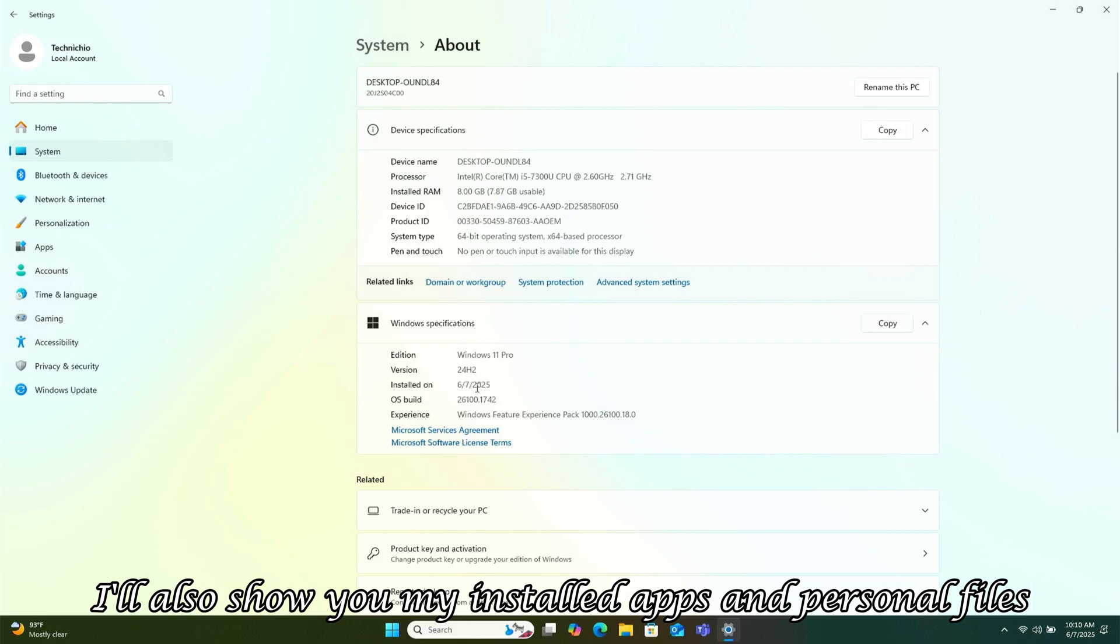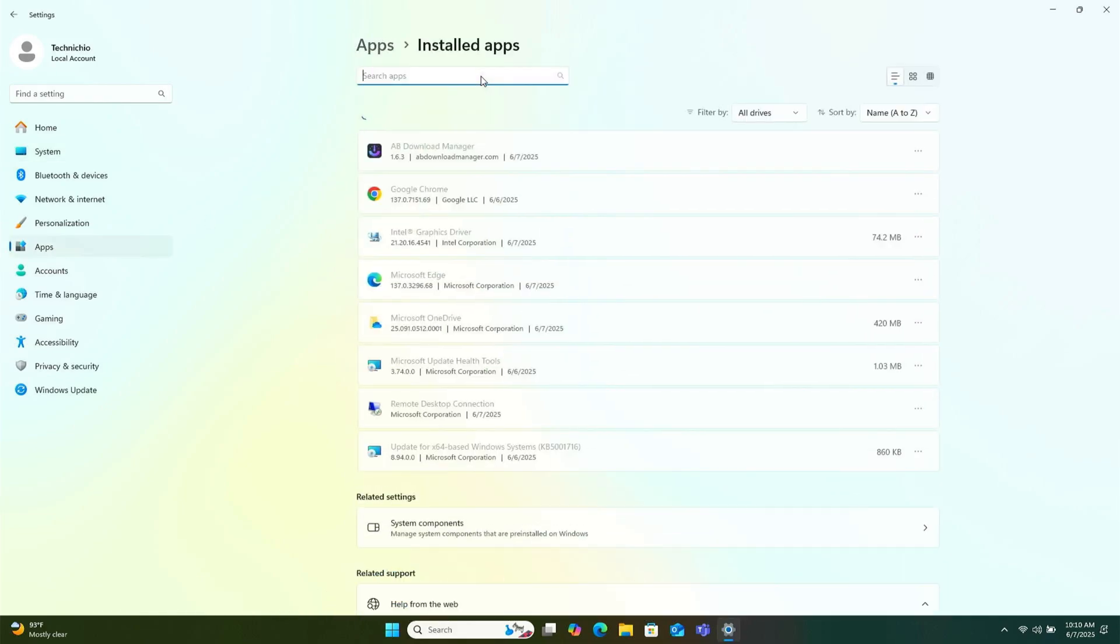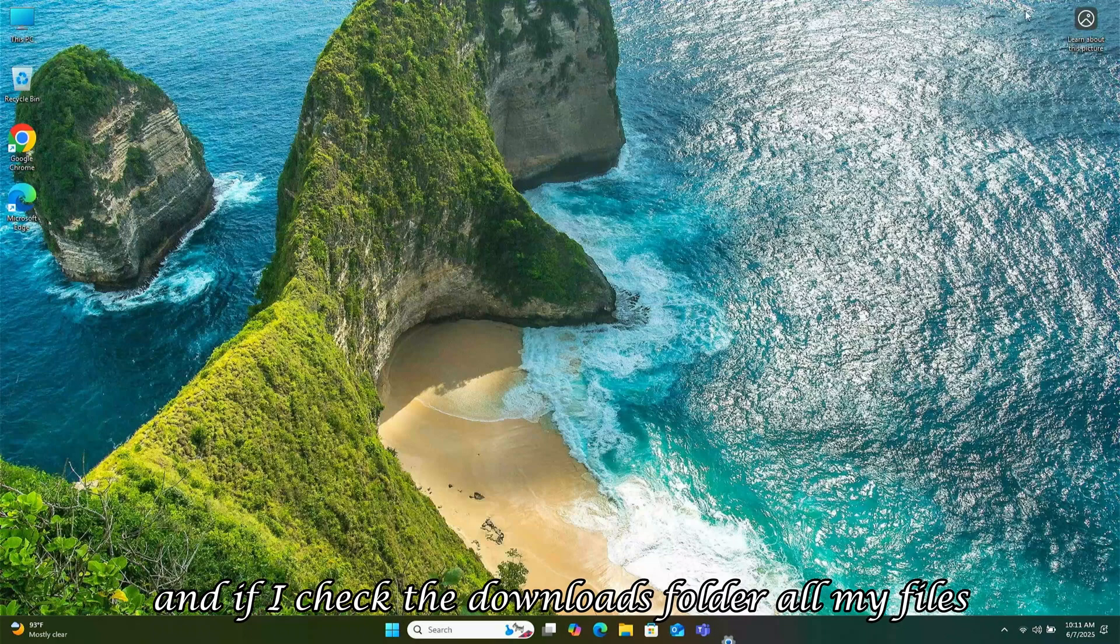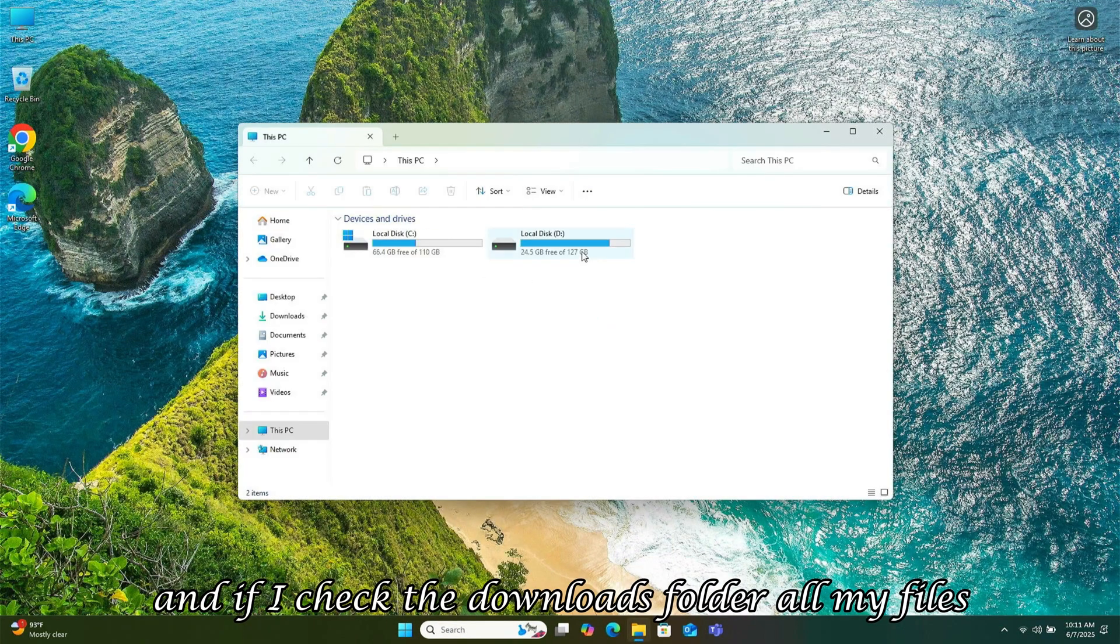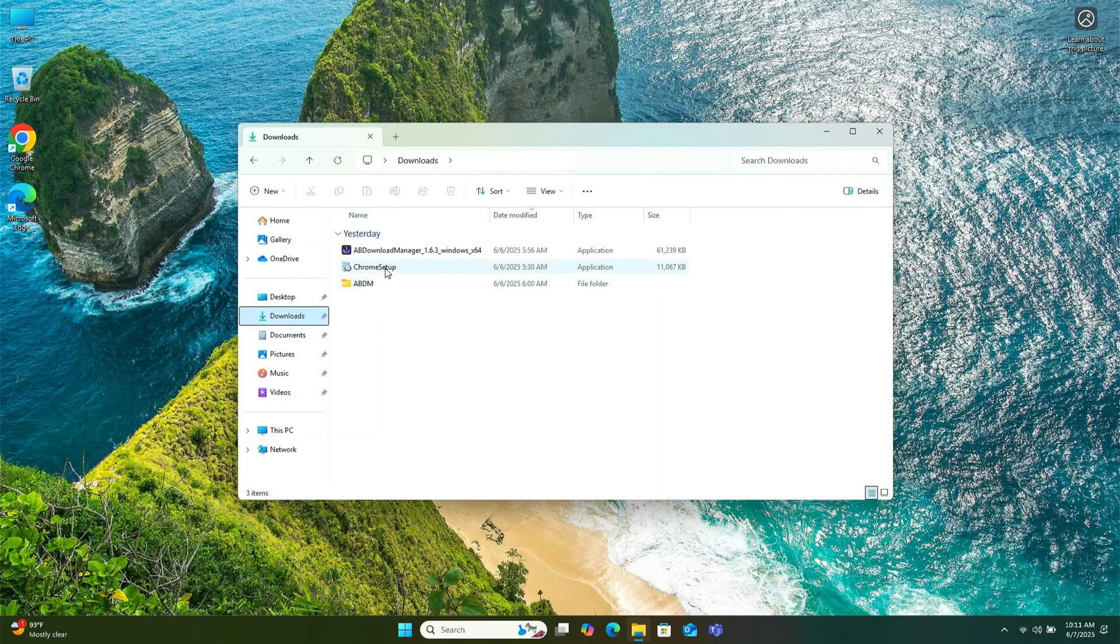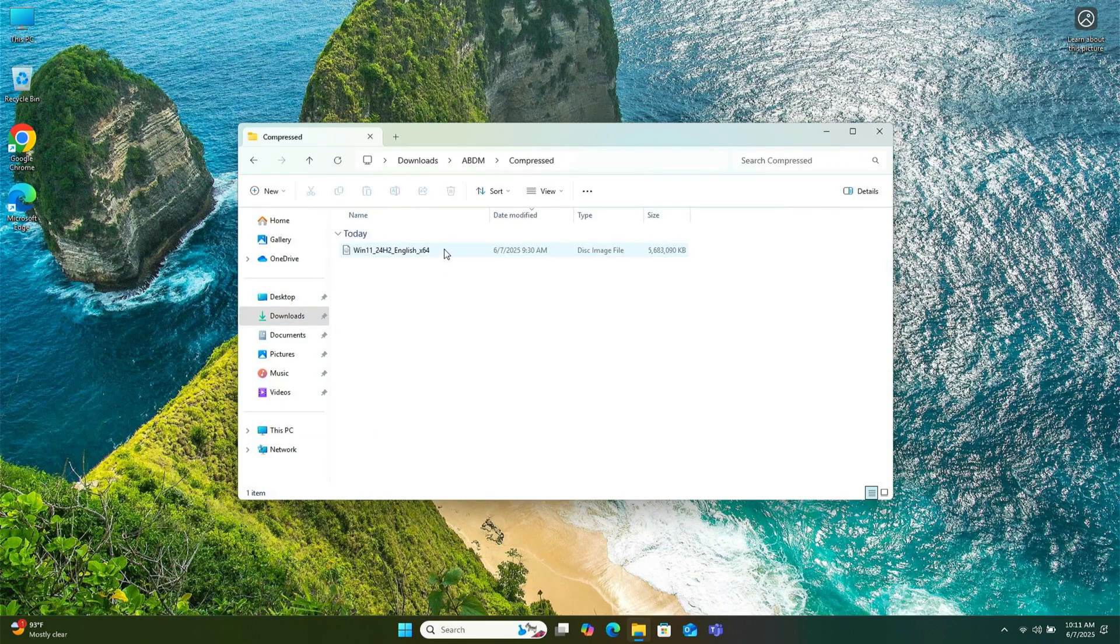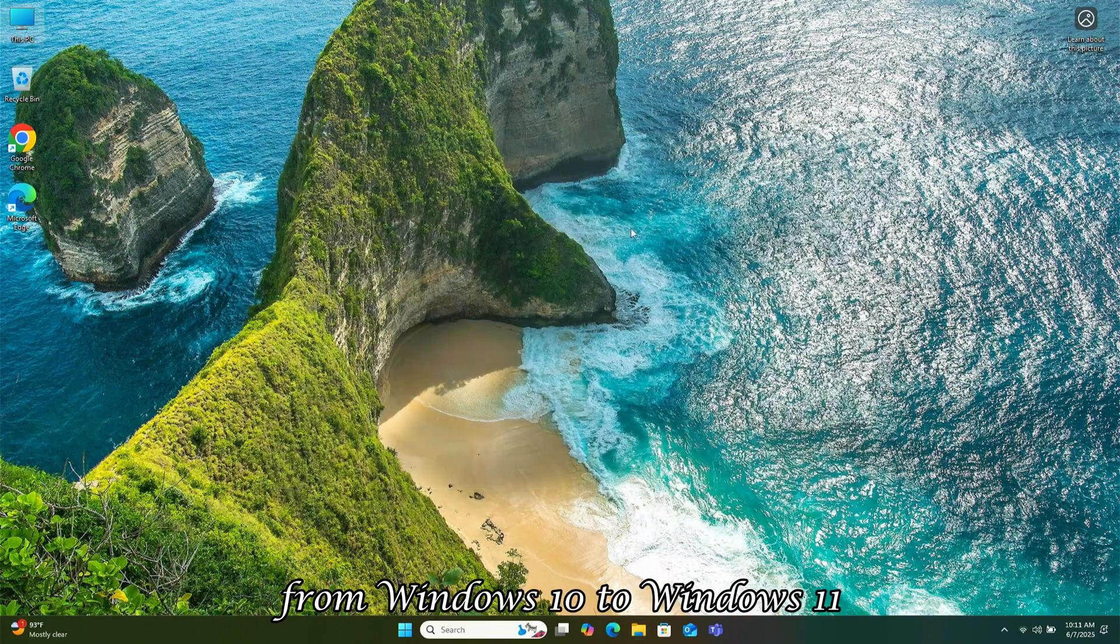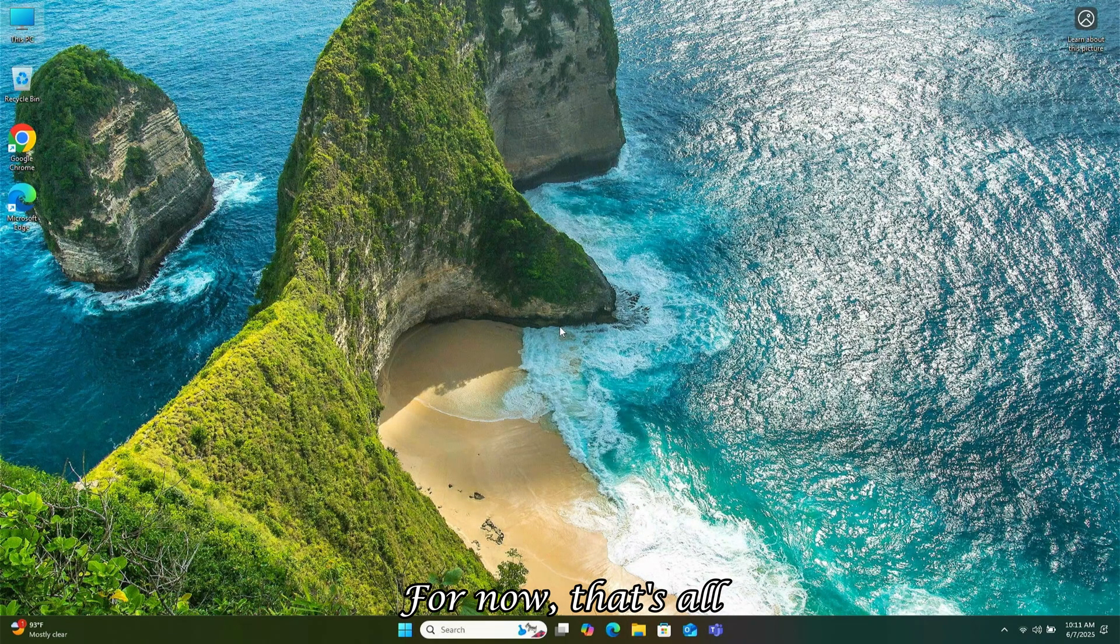I'll also show you my installed apps and personal files. Everything remains intact. For example, my apps are still there, and if I check the Downloads folder, all my files, including the Windows 11 ISO, are still present. With this single command, you can upgrade any unsupported hardware from Windows 10 to Windows 11.